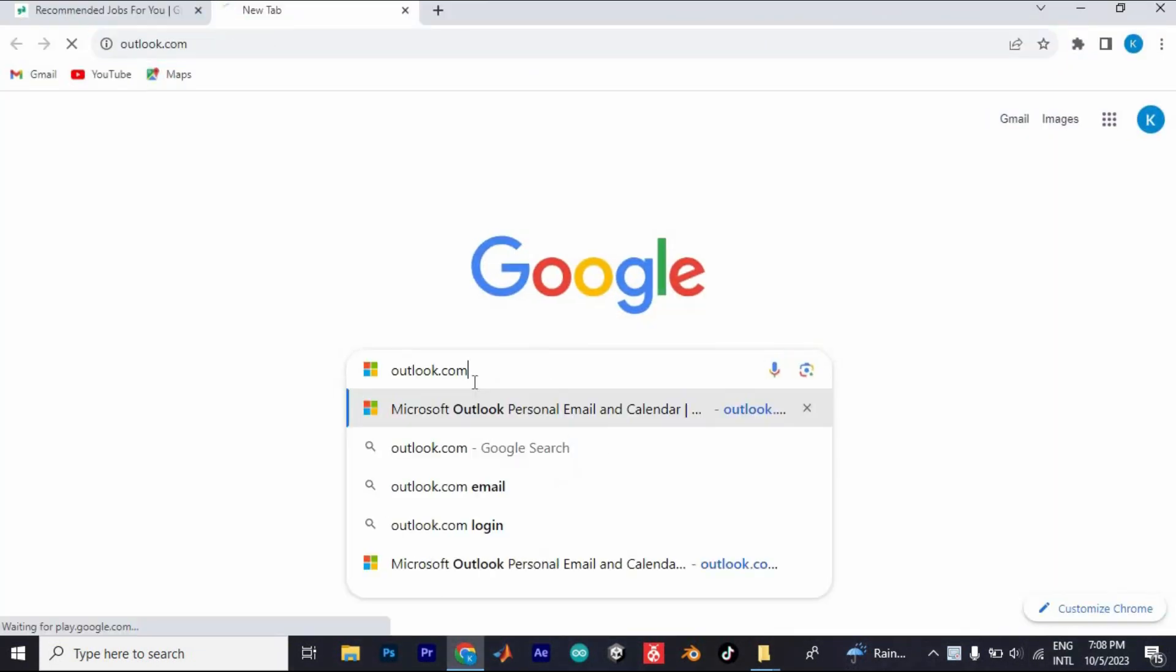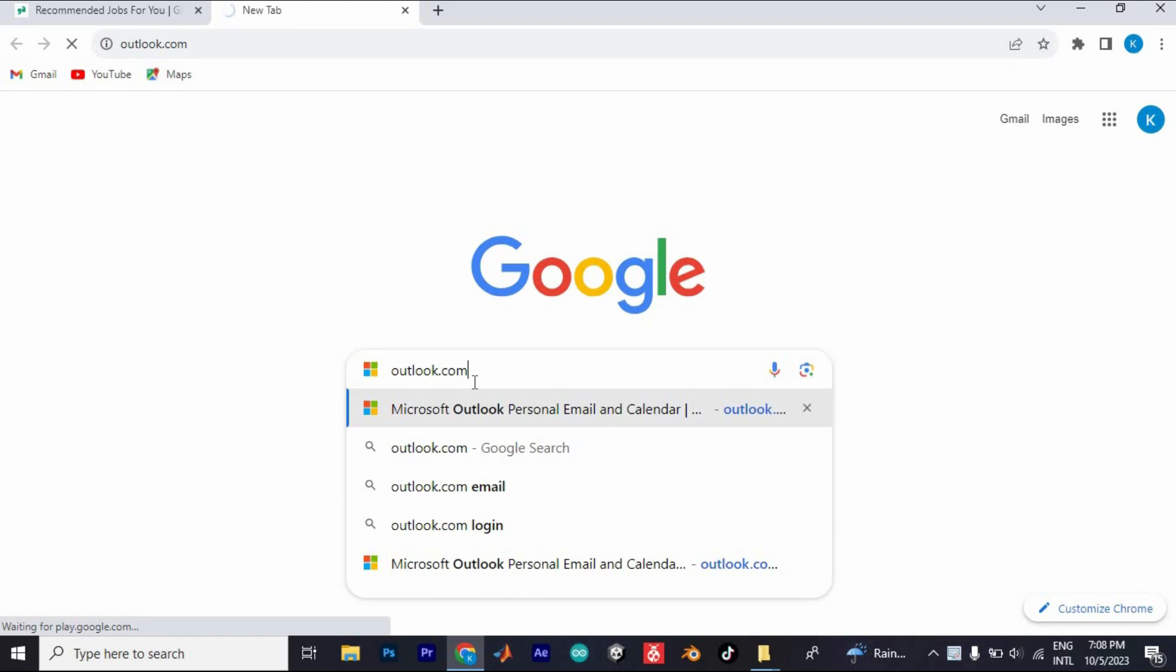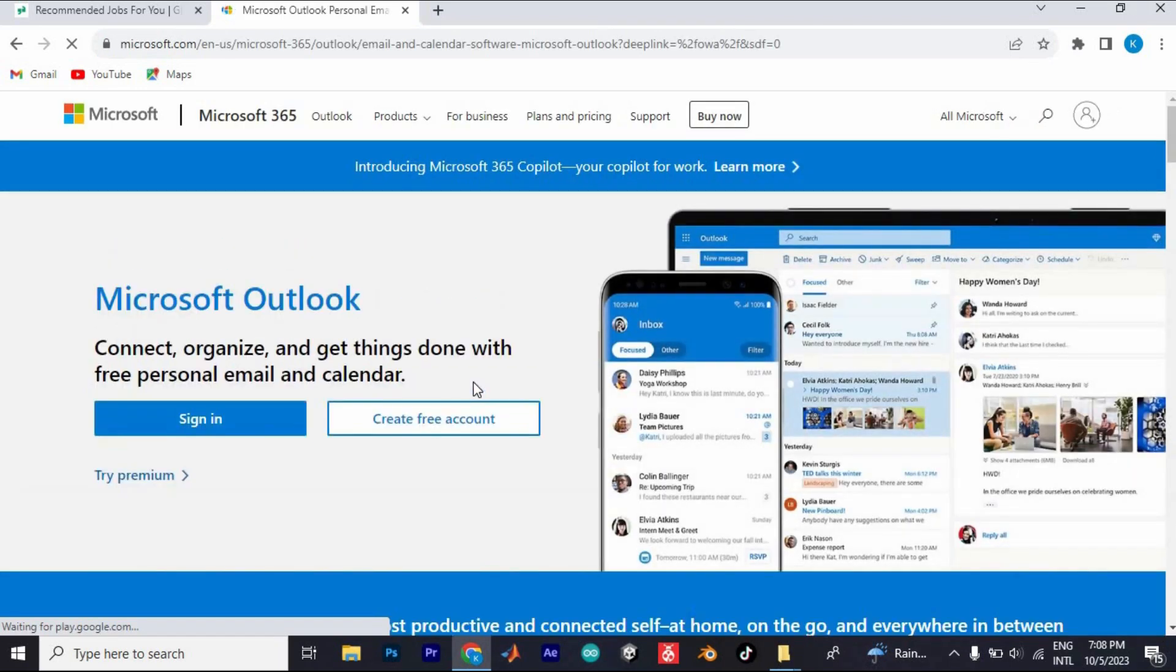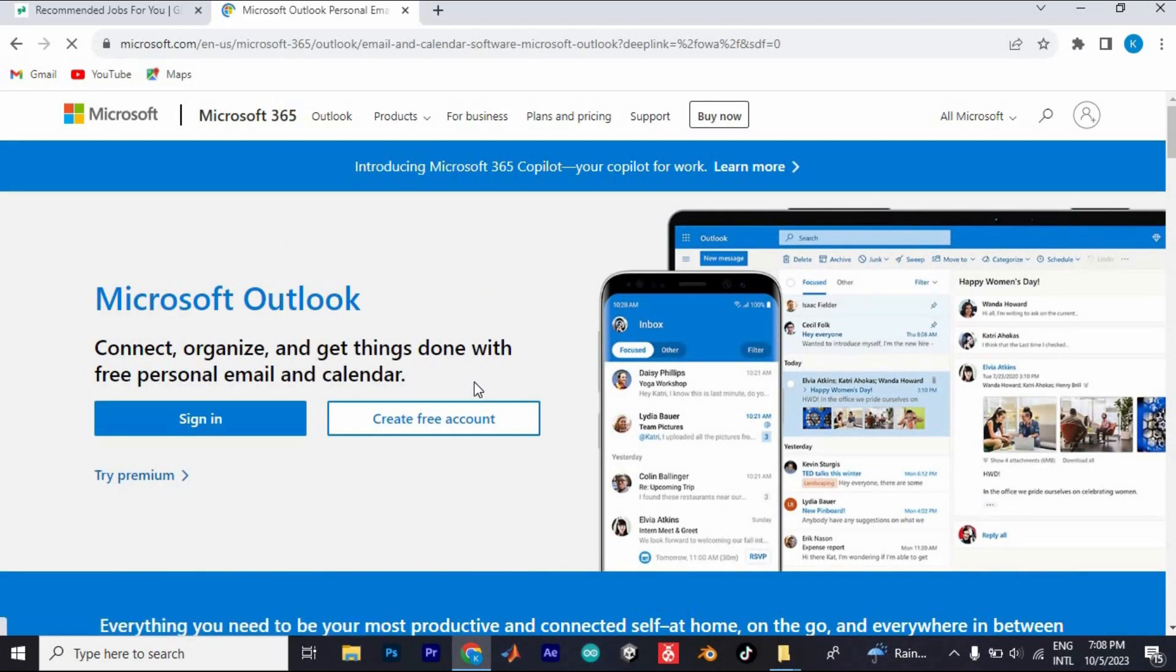Once in, type Outlook.com here, then search for it. Here you will see the Sign In button at the left side of the screen. Just tap on it to open.